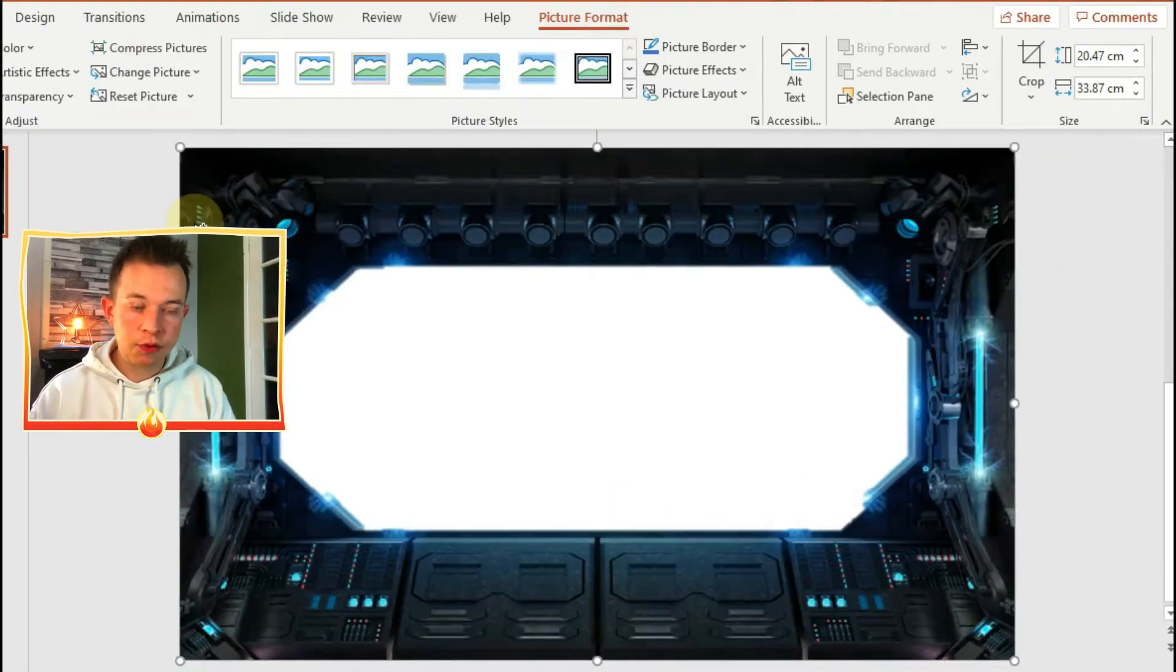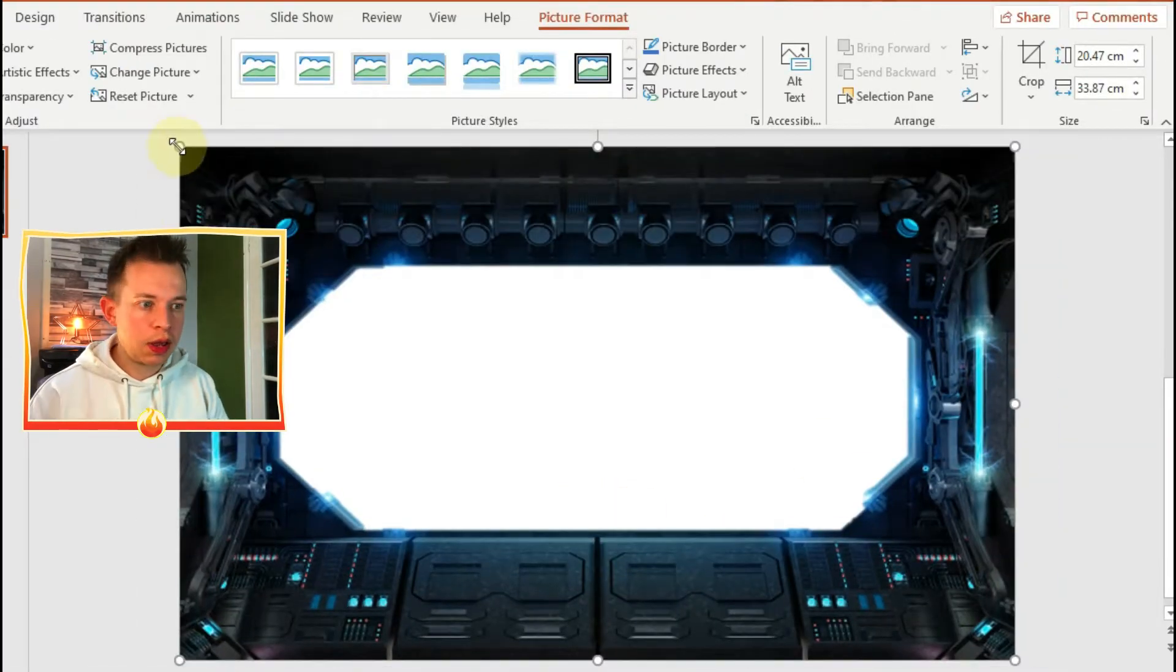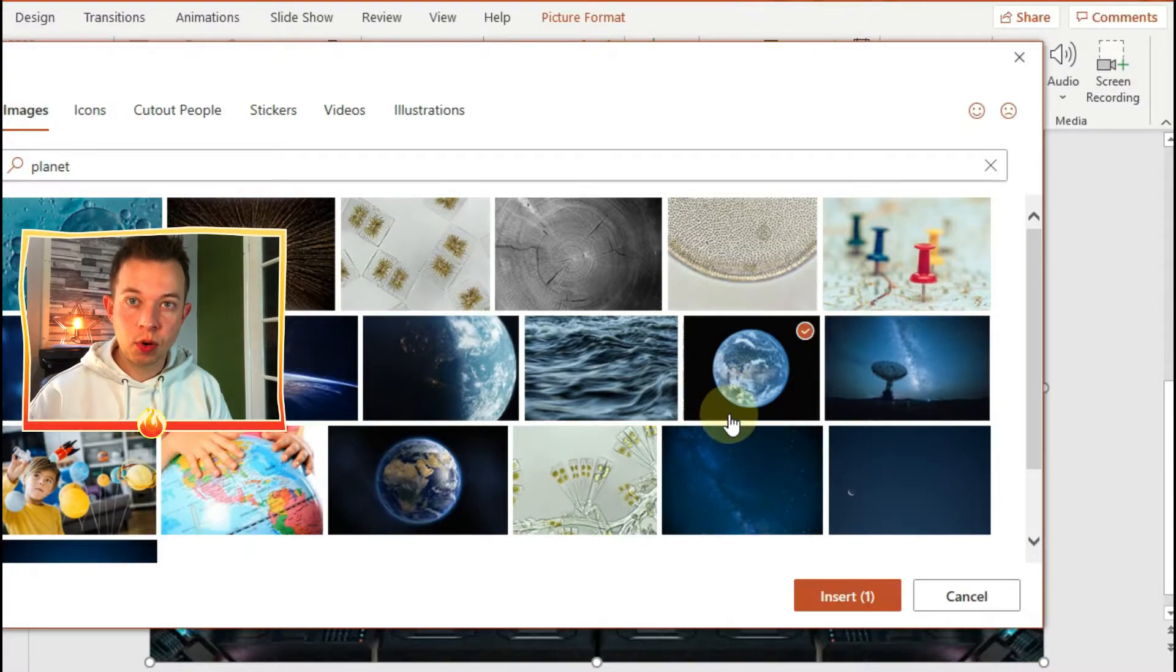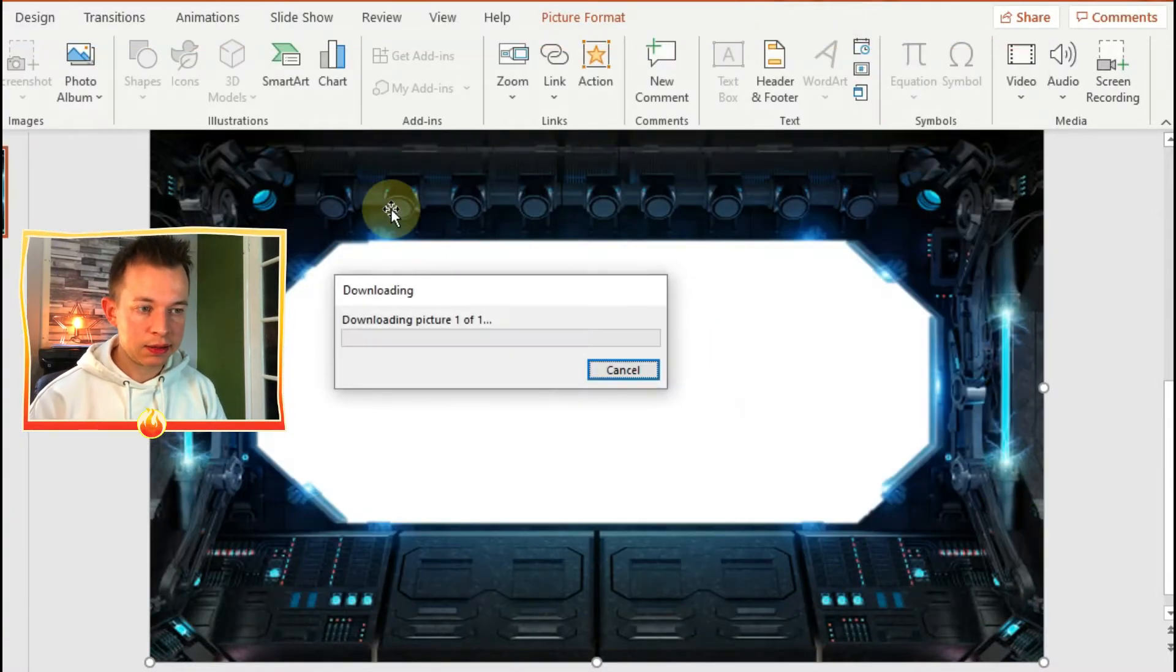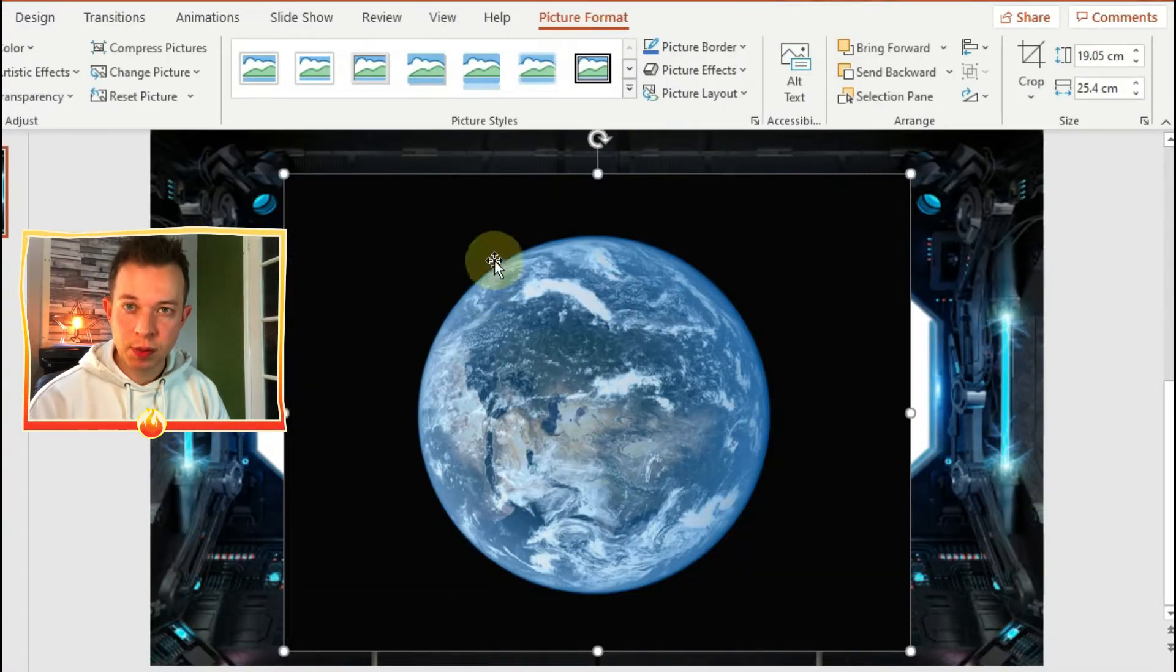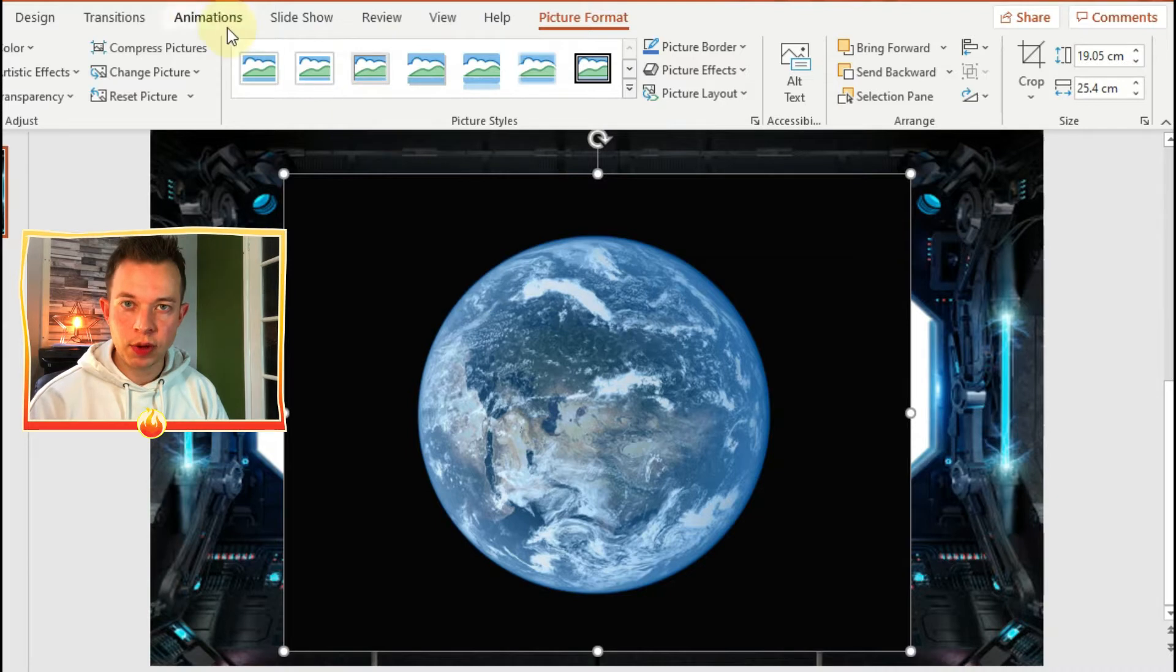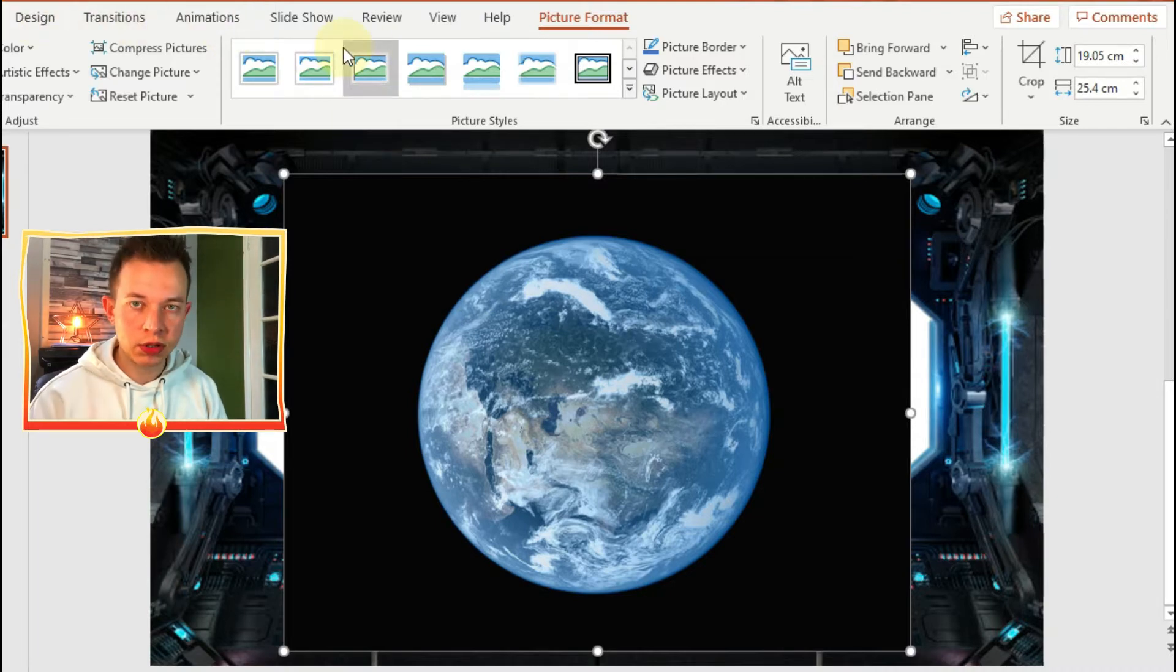Now I've got my window. I'm now going to import my images of the planets. I'm going to have three planets to start off with, but of course you can use as many as you want.